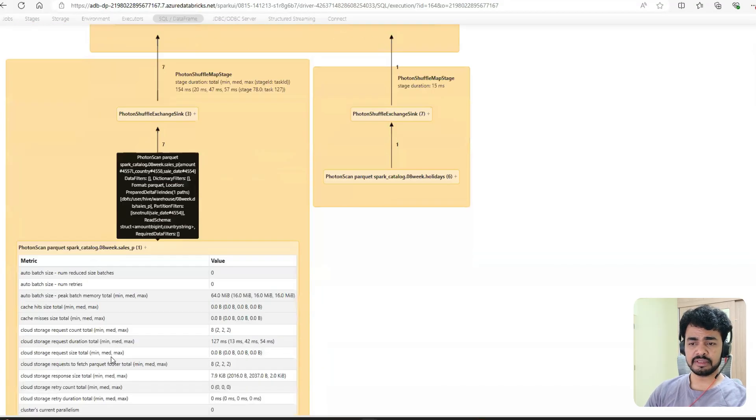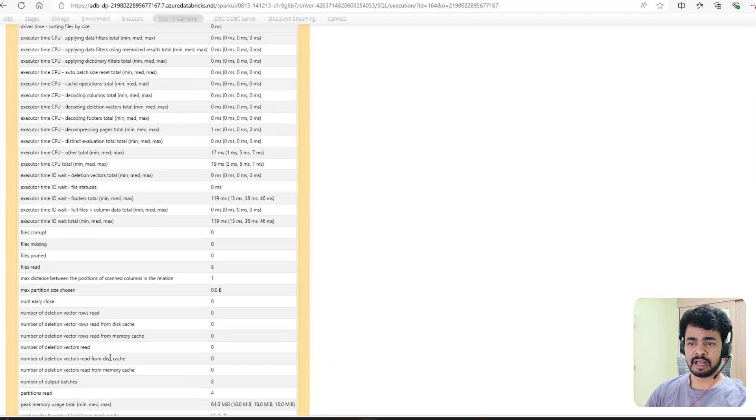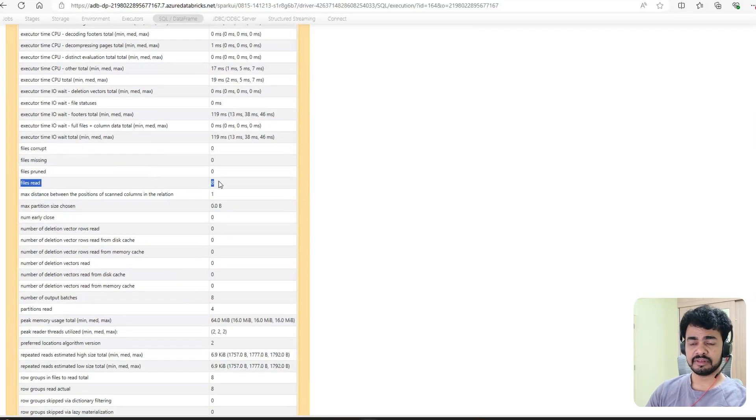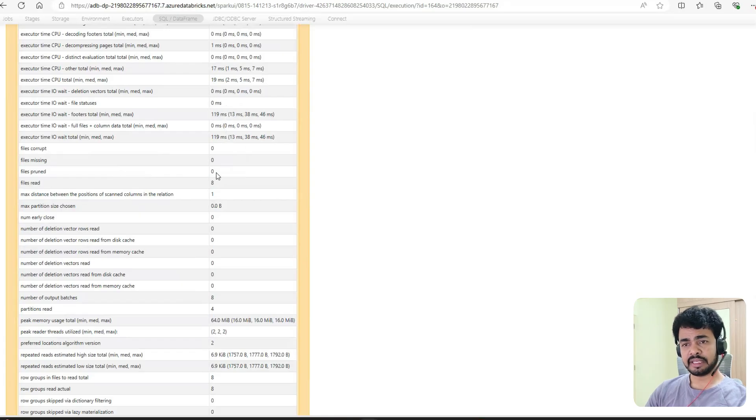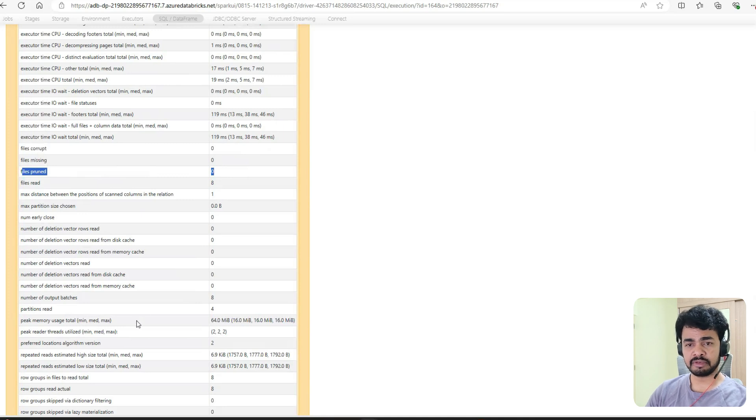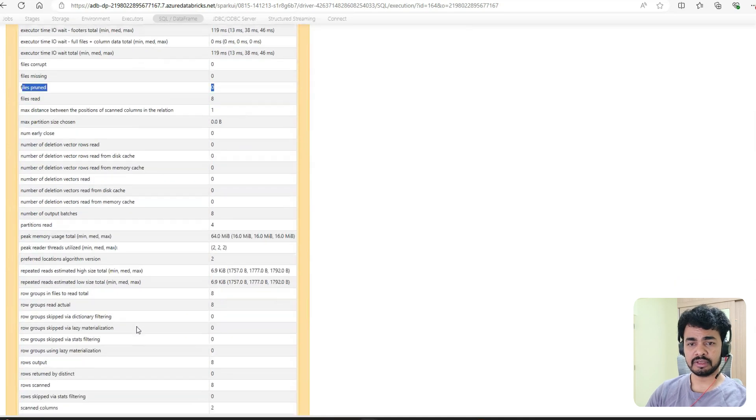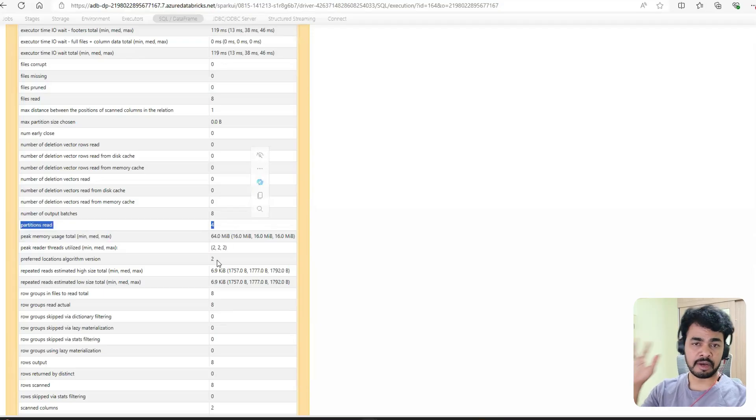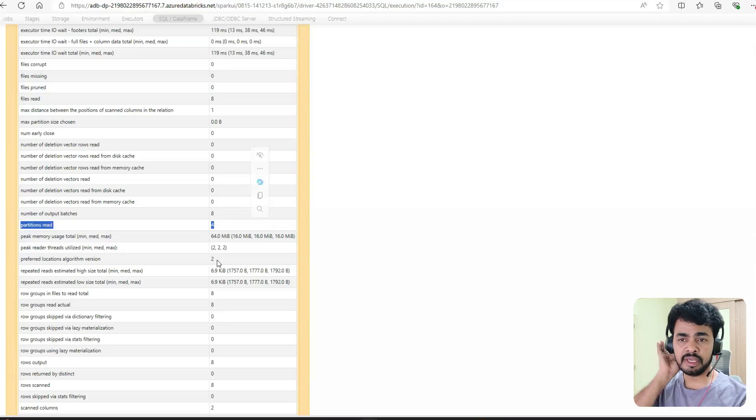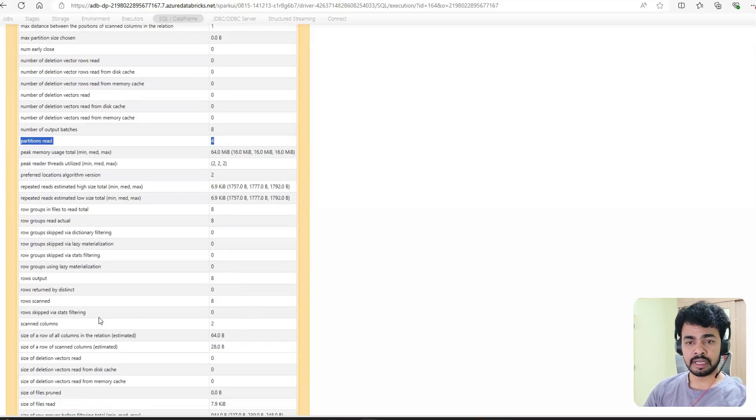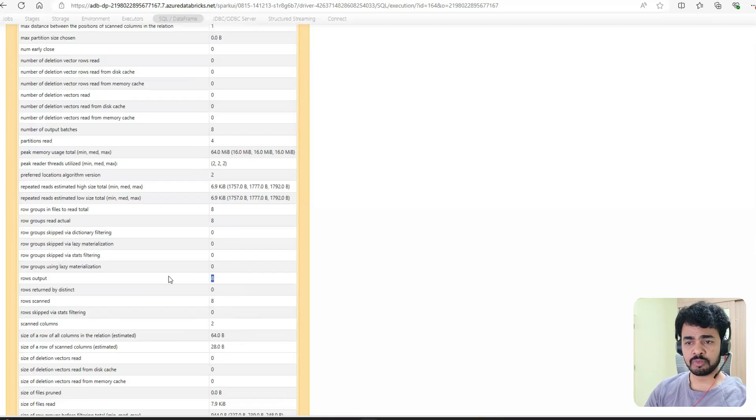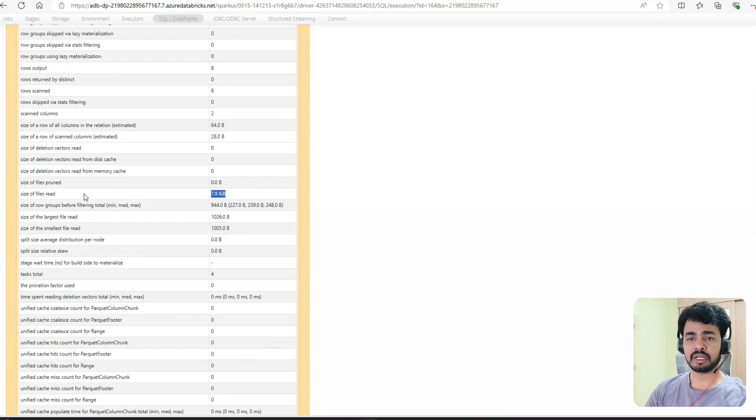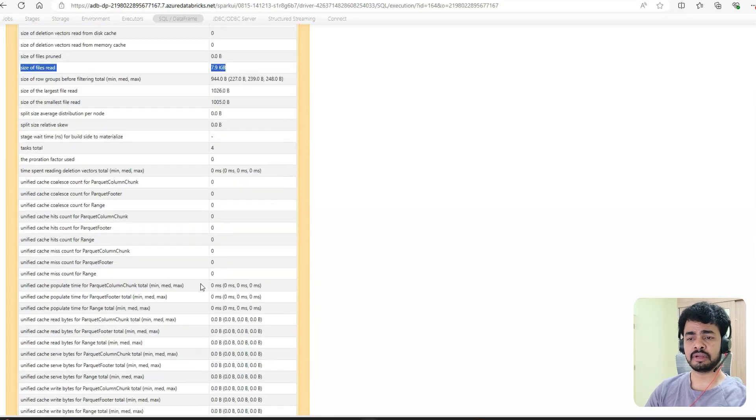If you notice this dataset, we already know that files read: eight. If there are eight, it reads eight - there's no difference. Pruned: zero, because there's no AQE in place, so it automatically reads all. Partitions read: four. Of course in the absence of AQE it will read four. Rows scanned: eight. Rows output: eight. So there's no optimization here - even total data, this we already know.